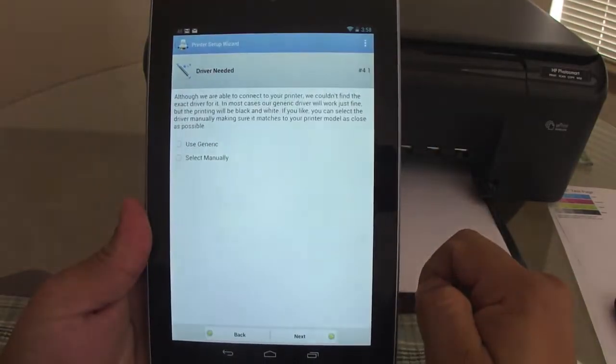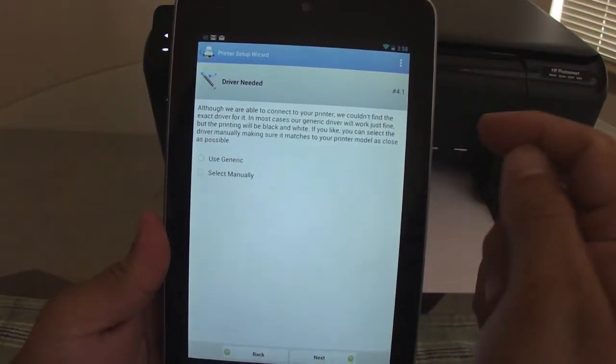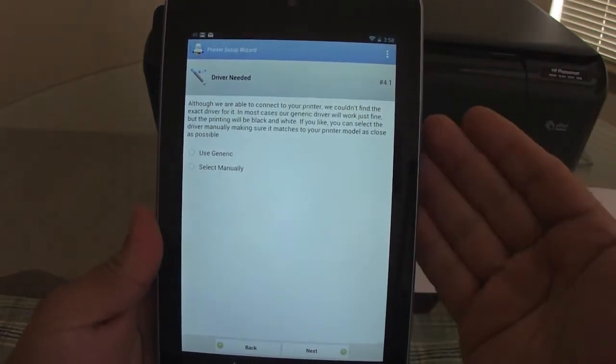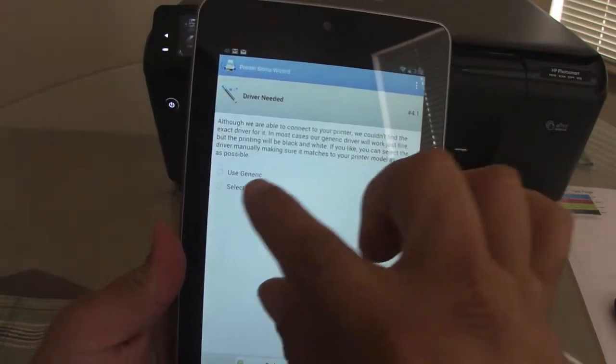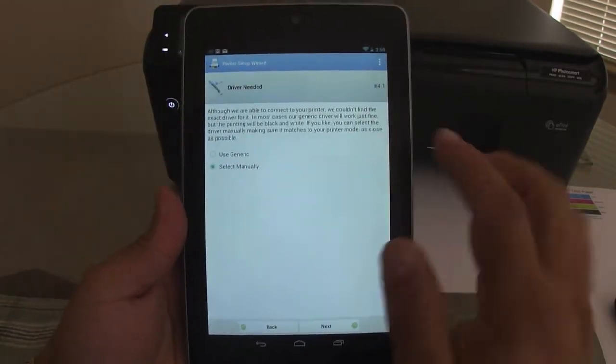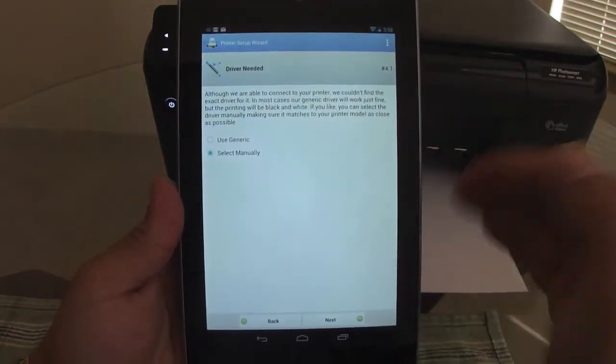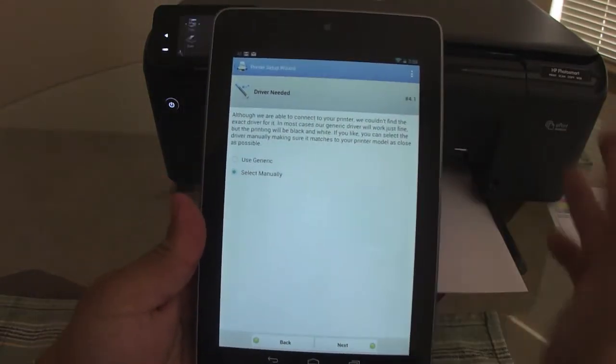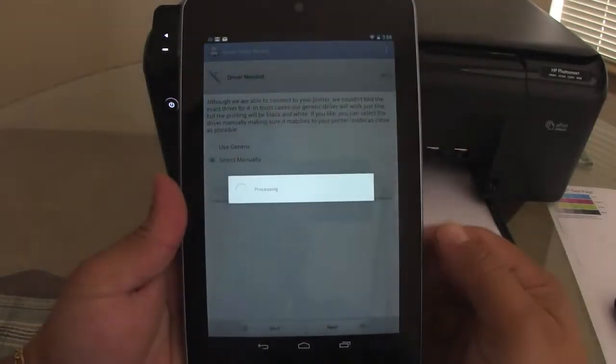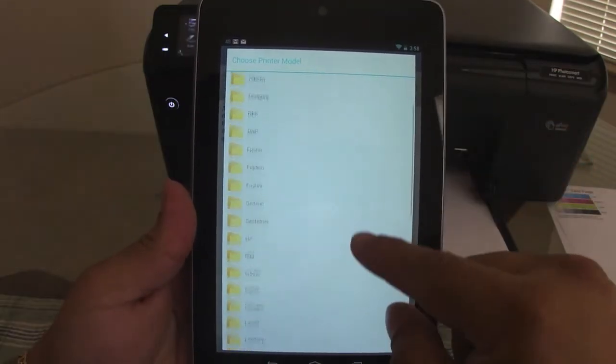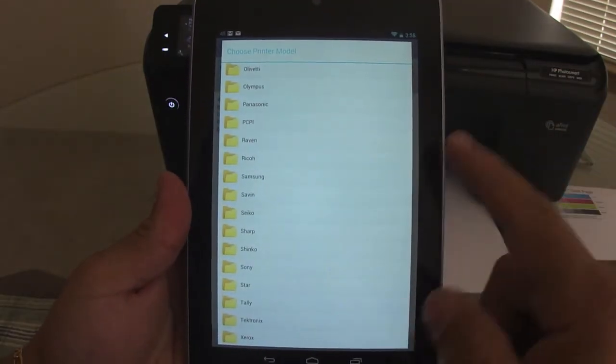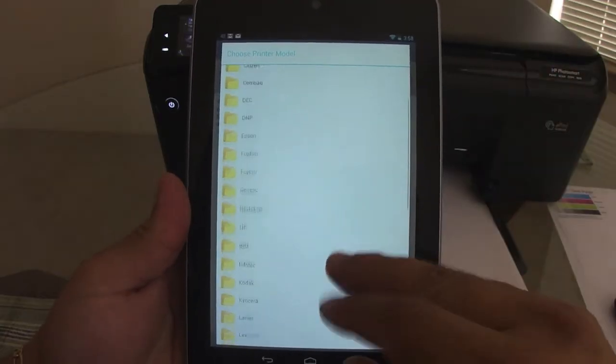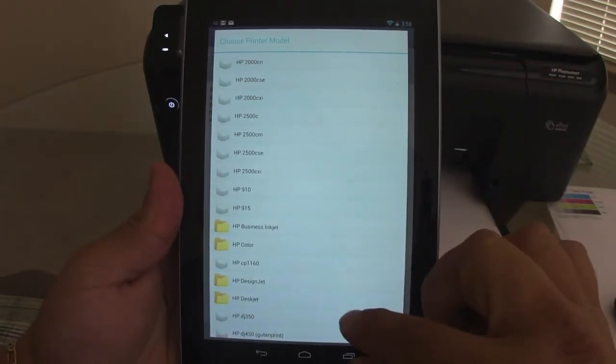Just go ahead and click it. And right now it tells you that you can use the generic drivers that this app has, or you can select your printer's driver so you can have more options. I recommend doing the select menu and go and look for the drivers of your printer. It's very easy. You click menu, you click Next, and automatically it's going to look for all the drivers of every printer you can think of.